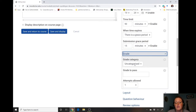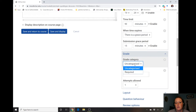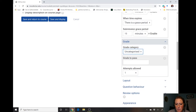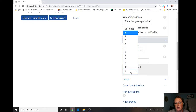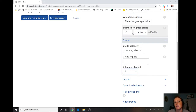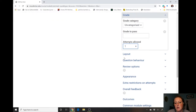For the grade, if you already have your grade book set up with different categories, you can put this in your exam or quiz category. Don't worry about 'grade to pass' — just leave that blank. For attempts, you can allow students one, two, or three attempts and add a penalty on questions. For most of us we'll do one, though some people like to give two attempts in case of a technology error.